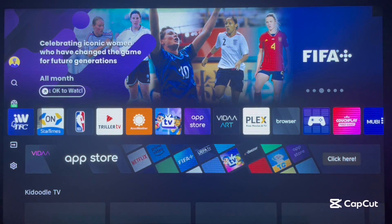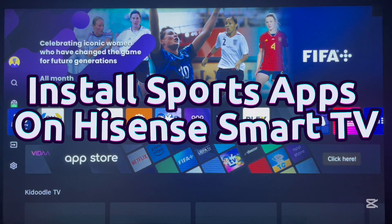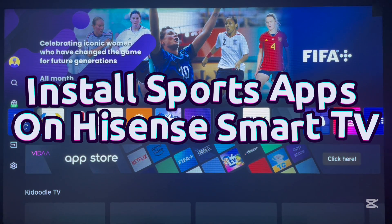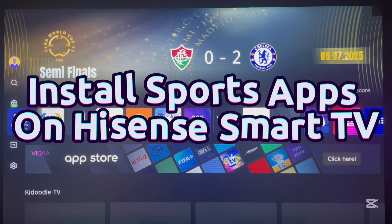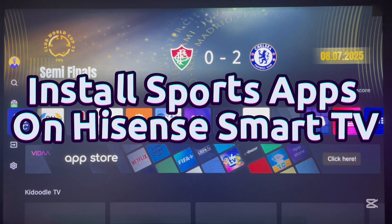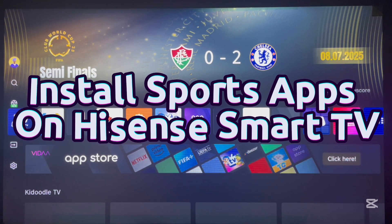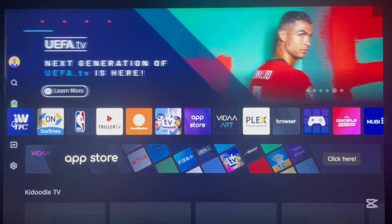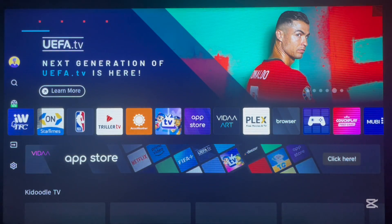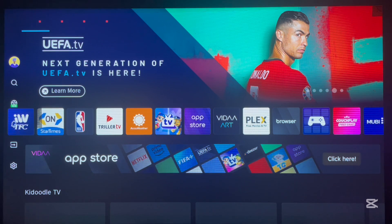Hello there, welcome to Dave the YouTube channel. In this video I want to show you how to install sports applications to your Hisense Smart TV. If you find the video helpful, just quickly drop us a subscribe and like.